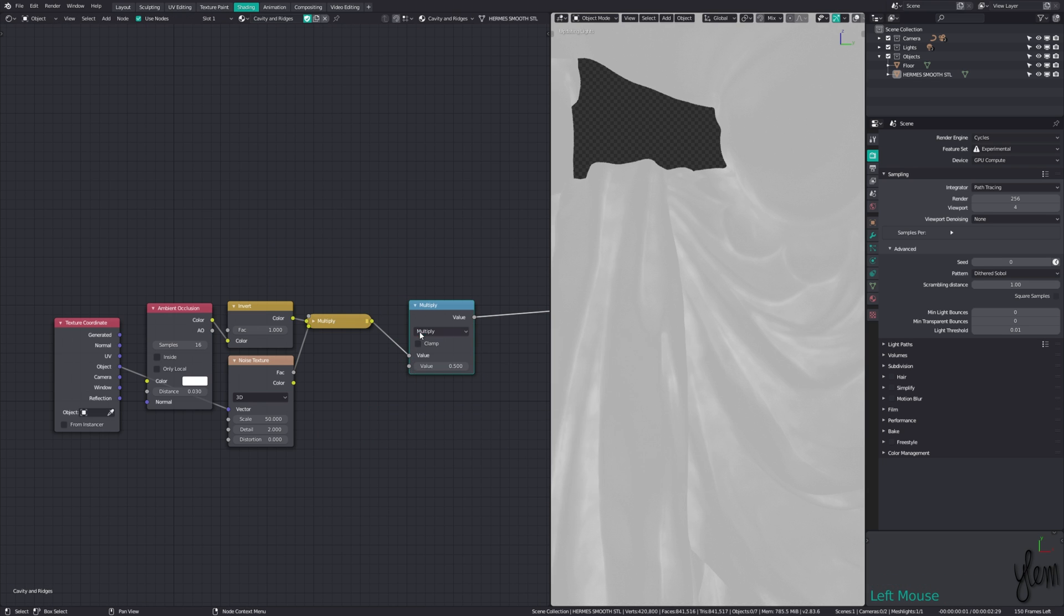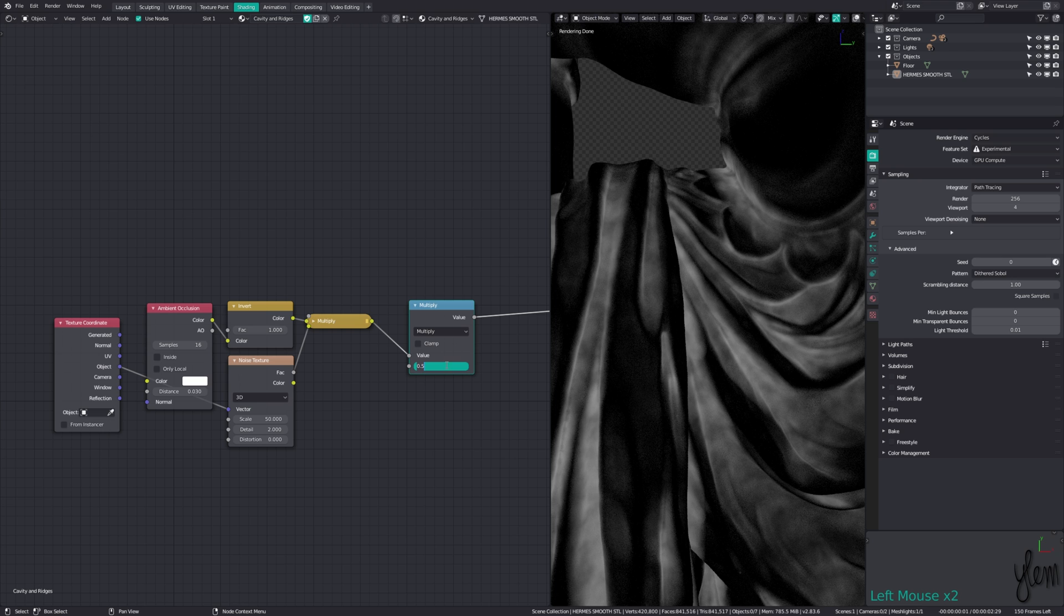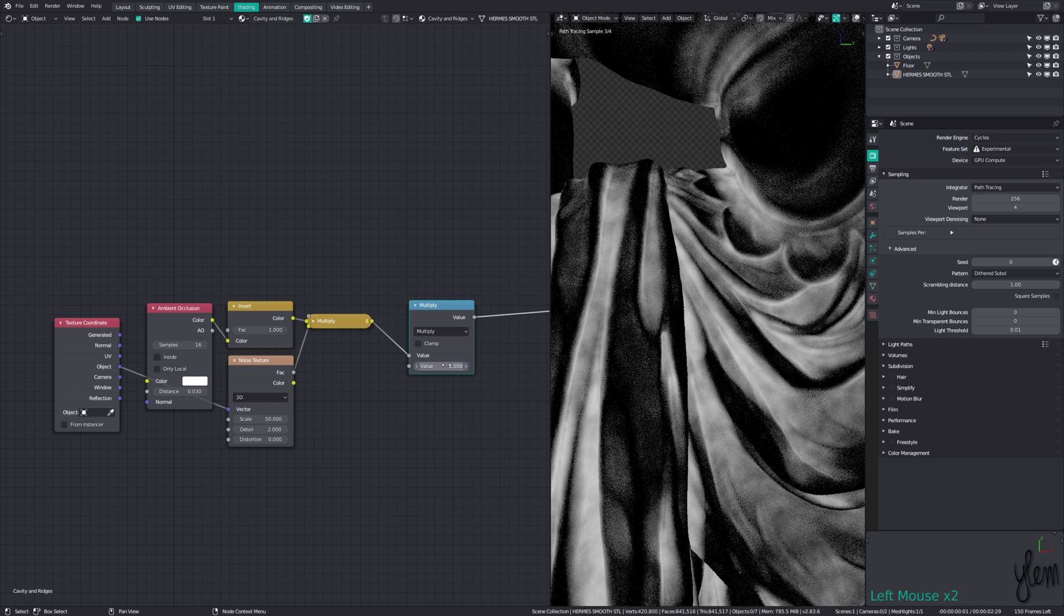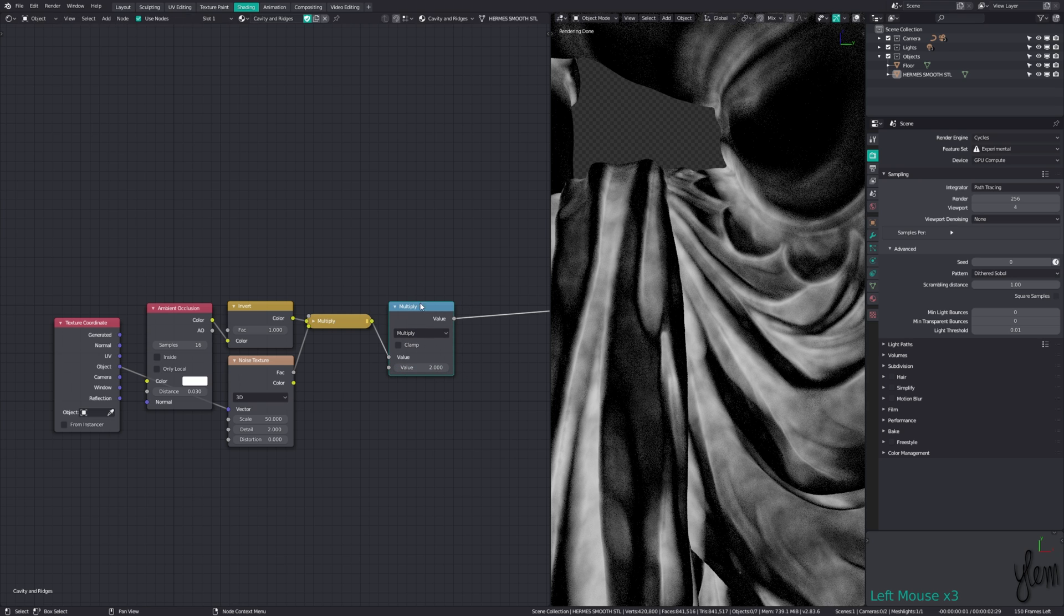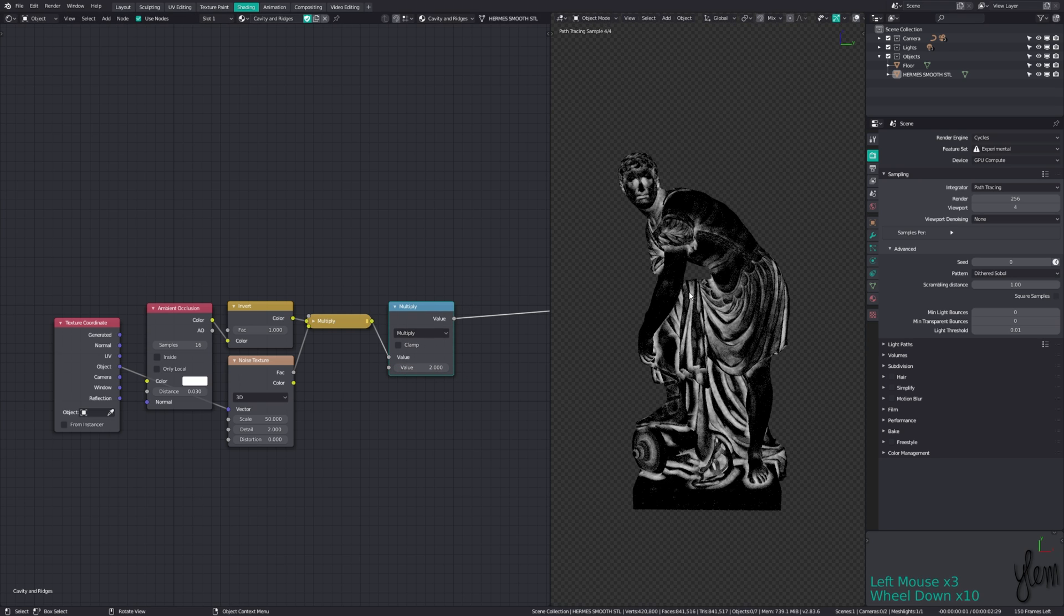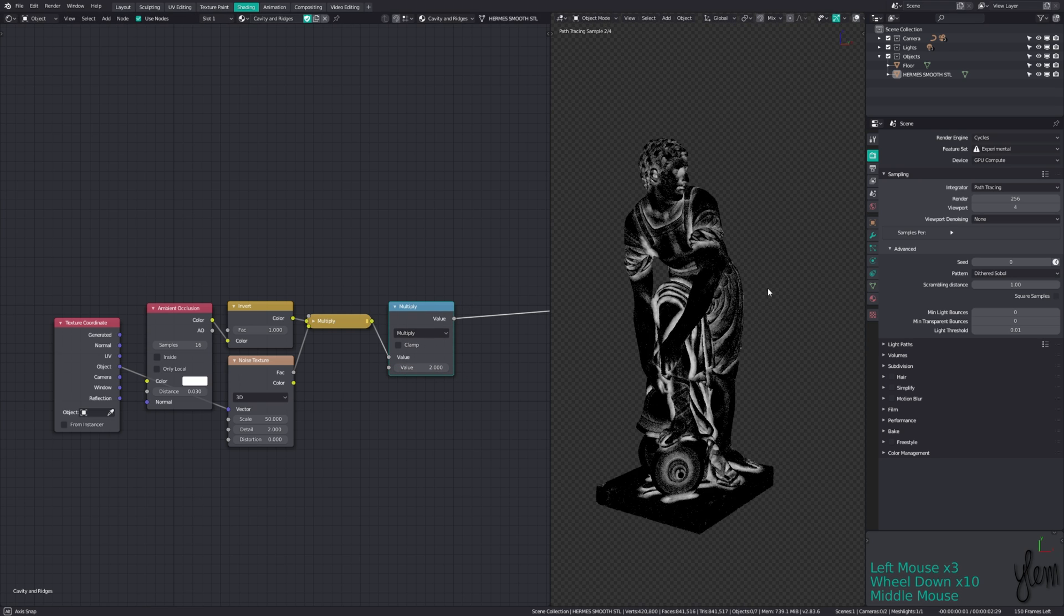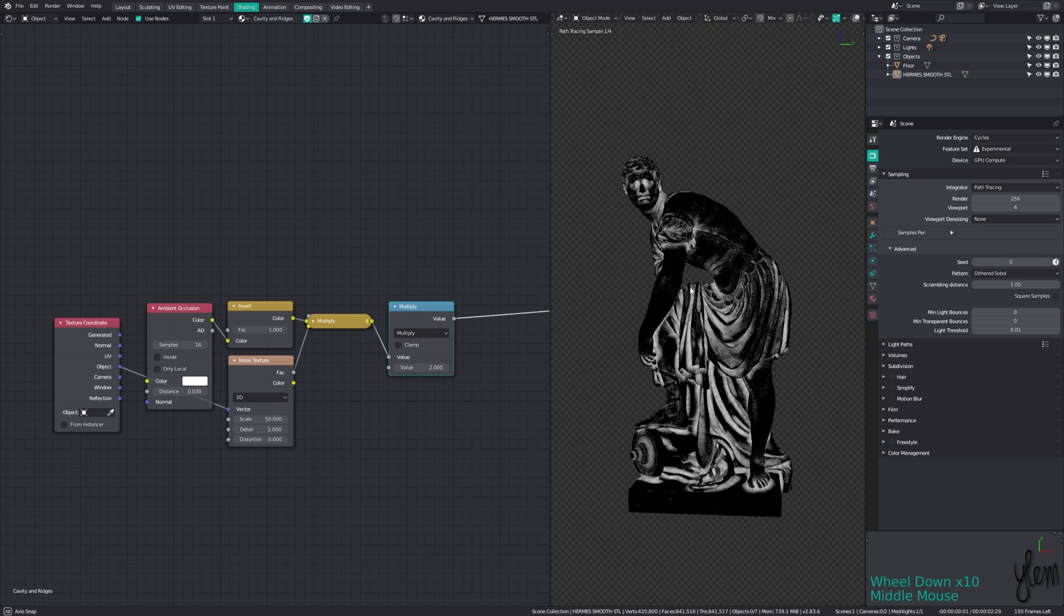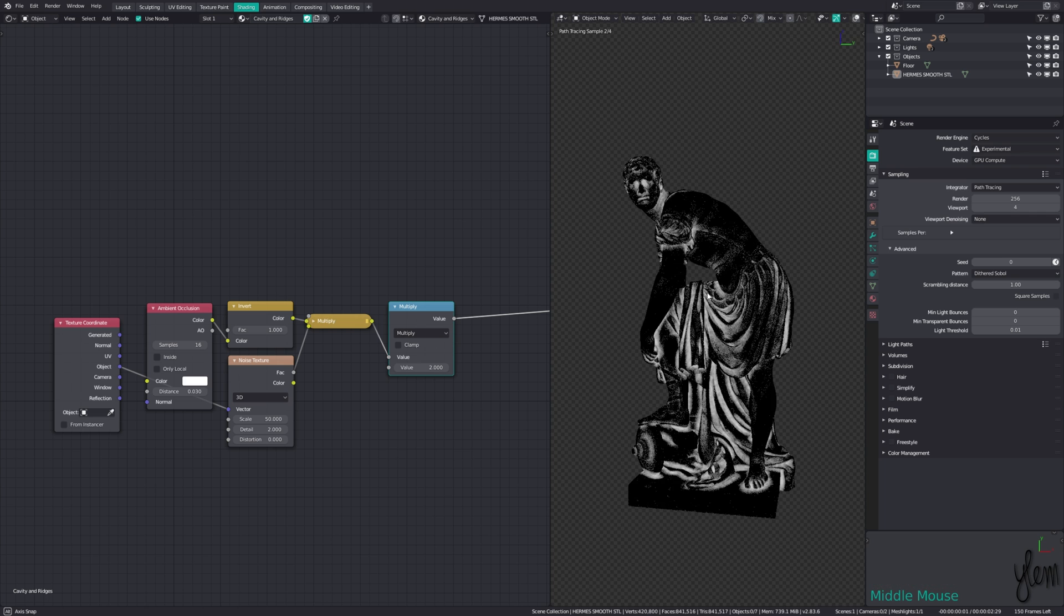And finally, add in a multiply node to adjust the factor strength. You can use this as a mix factor between your base material and a darker, rougher dirt material to add in some grime.